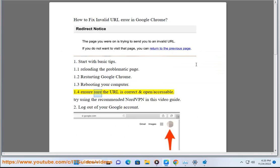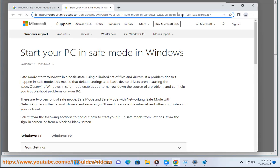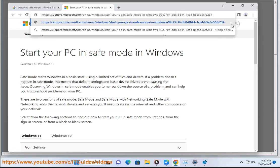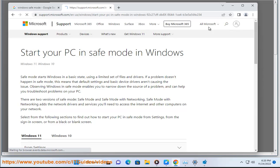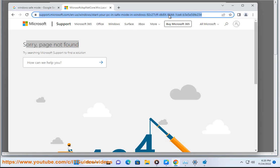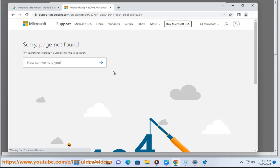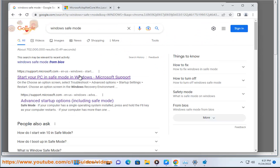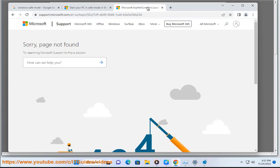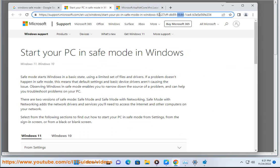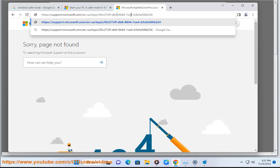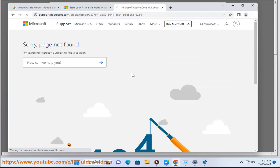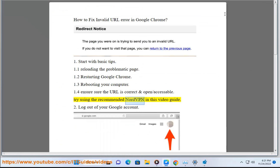Ensure the URL is correct and open/accessible. Try using the recommended NordVPN in this video guide.